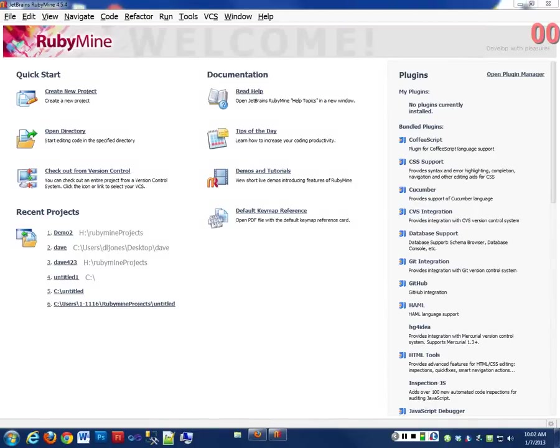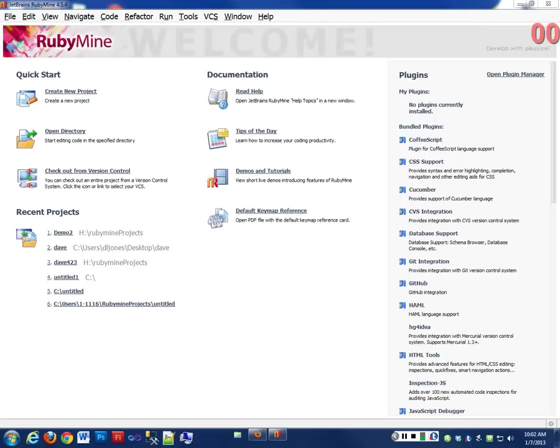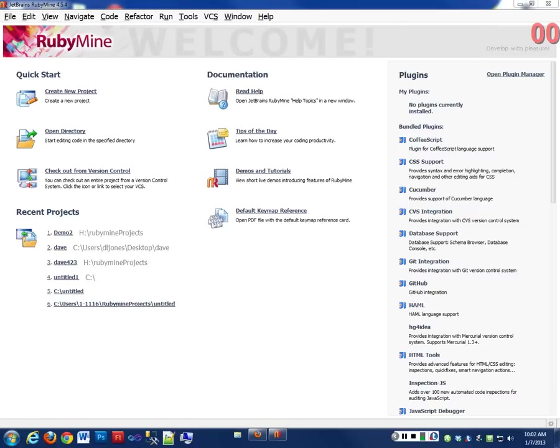So this morning we're going to talk about Ruby and RubyMine specifically. This is where we're going to be spending all of our time this quarter. RubyMine is an integrated development environment that you can download from the Internet, and I have a school license for you guys to use while you're a student. Normally, I think it costs about $60 or $70, which is not bad.